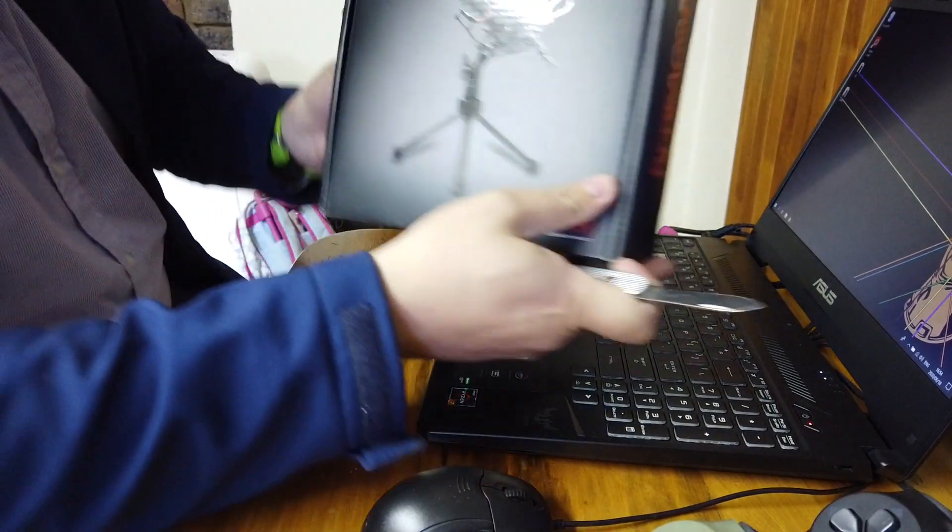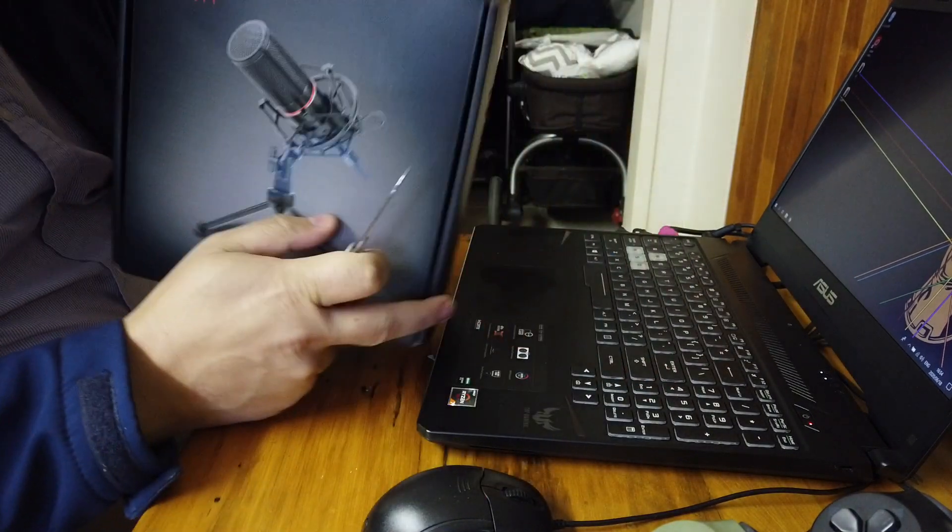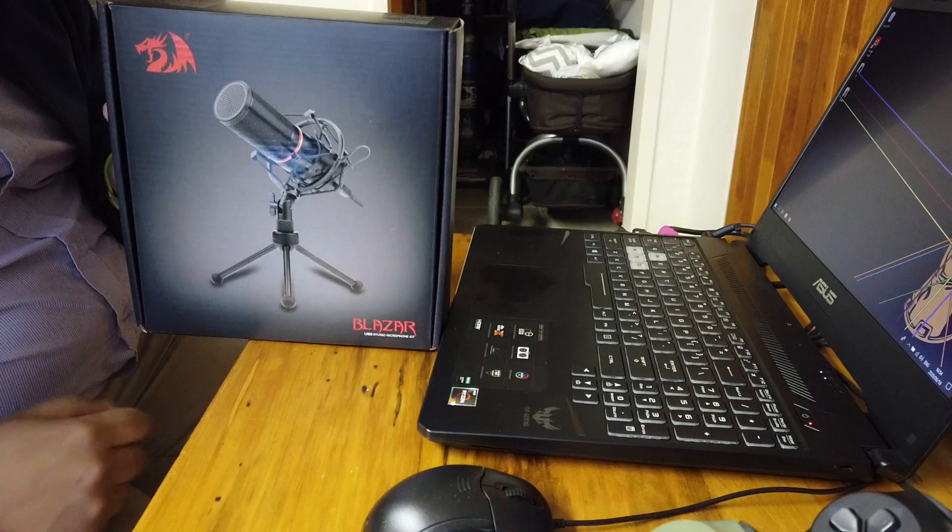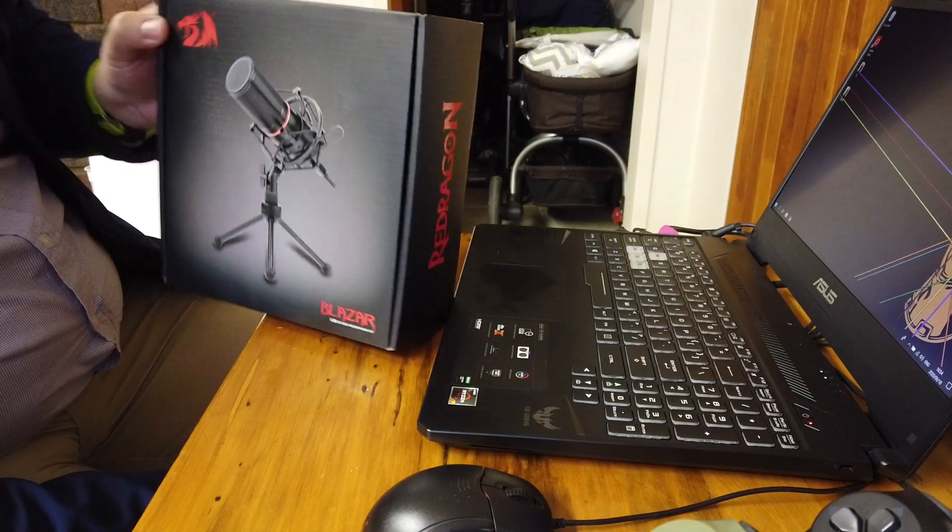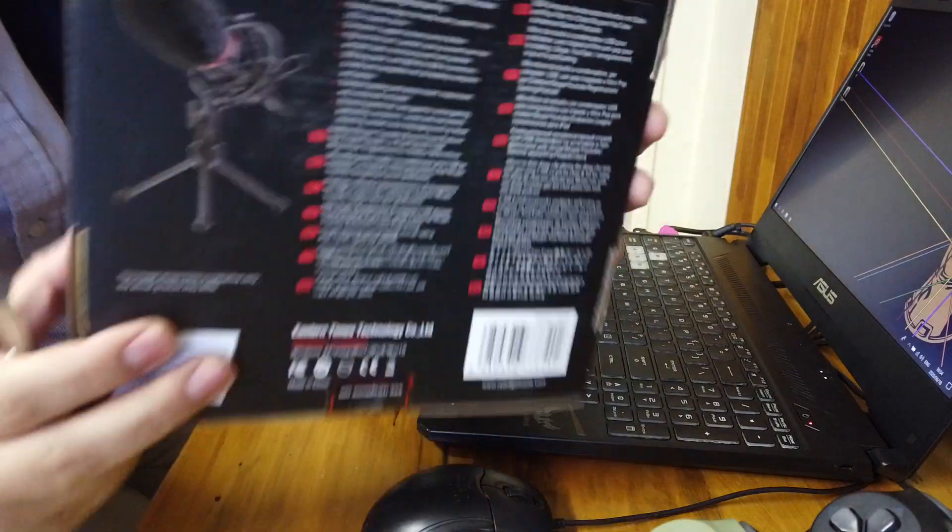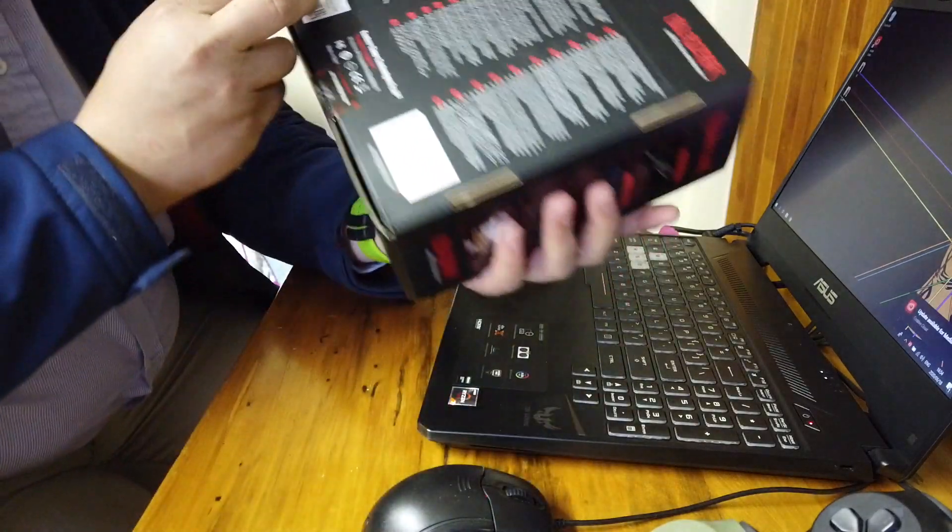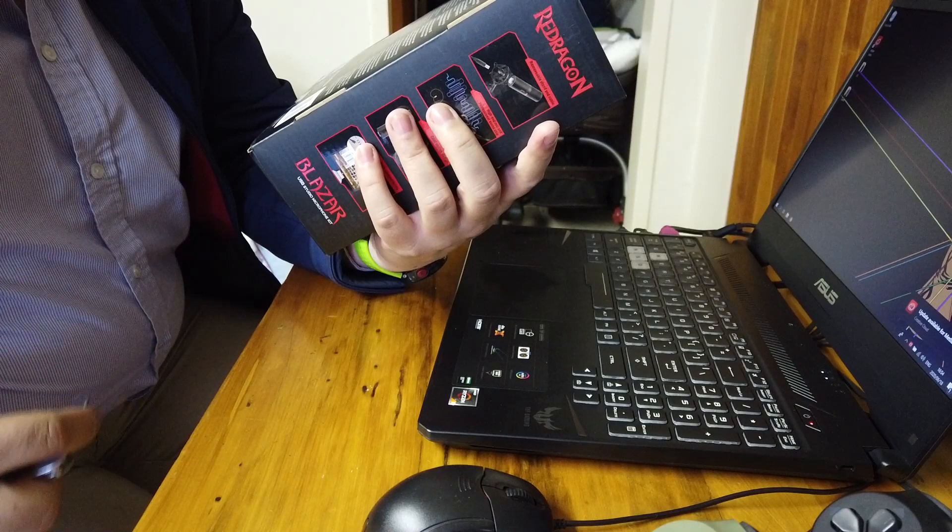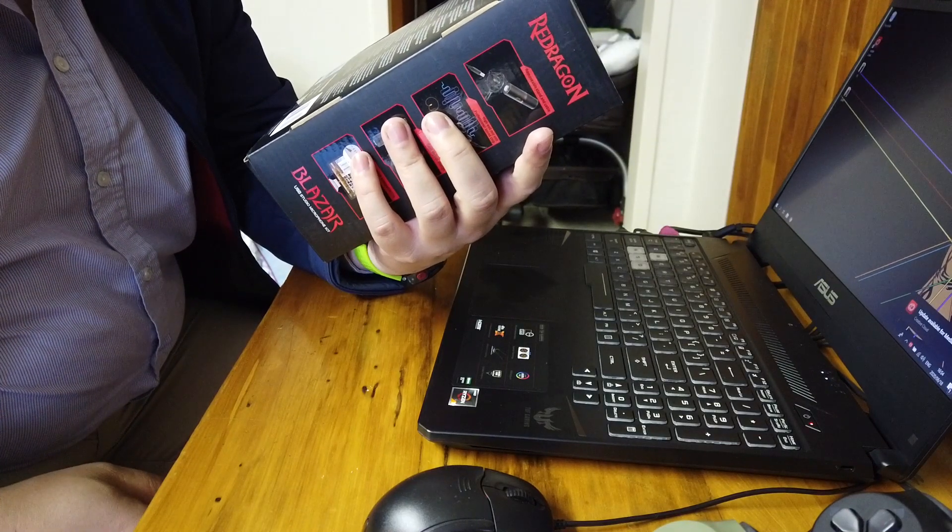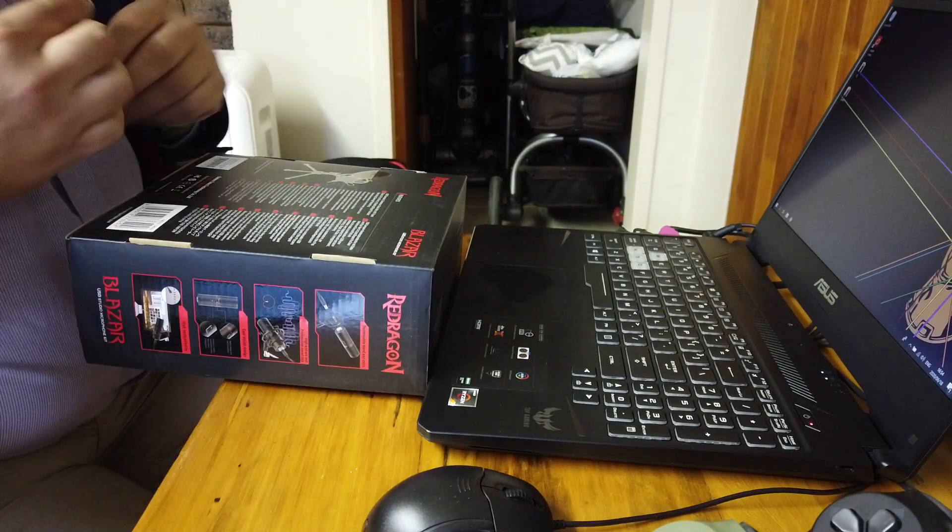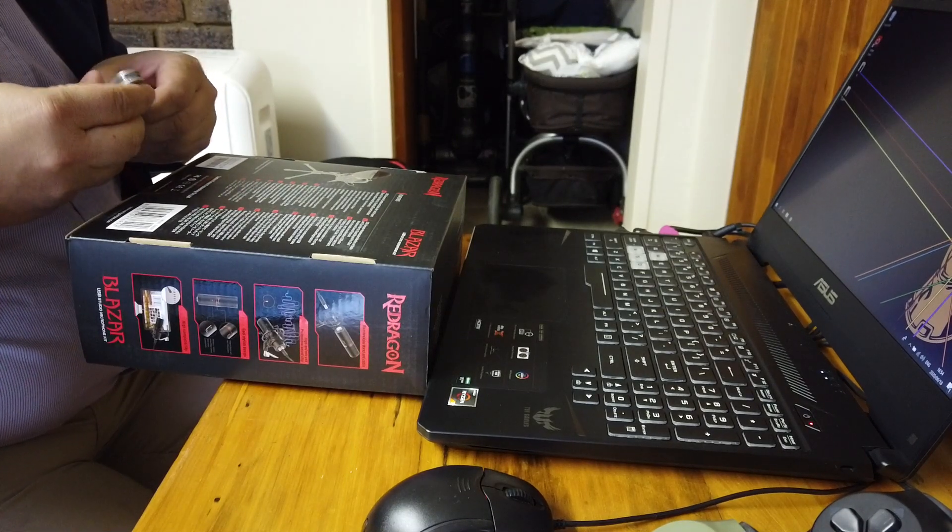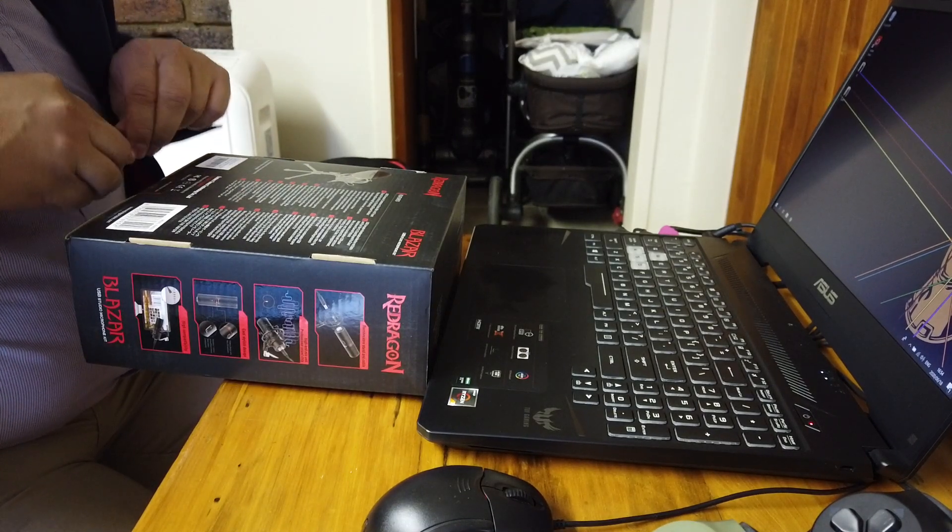Right, so what I got is the, let's get this into frame. Here's the Red Dragon condenser mic, it's a USB mic. On the back it gives you some information over there. Basically says based in the school design, full metal made, support circle LED in custom colors, so looking to see the LED.